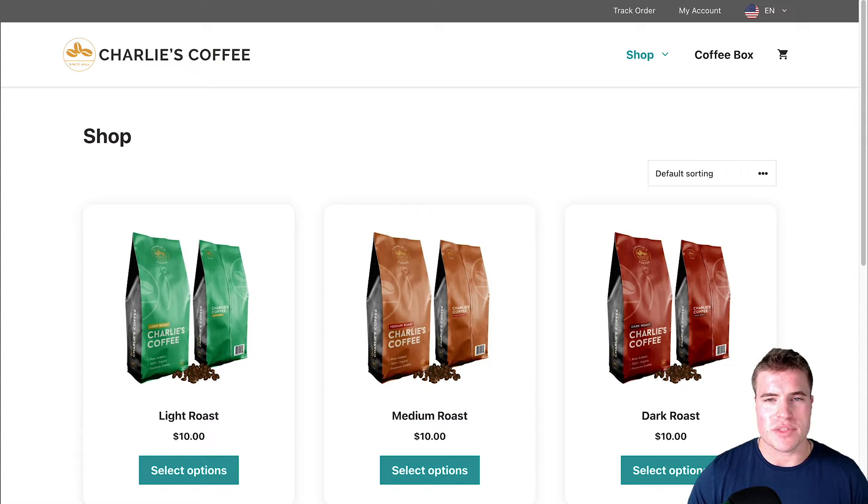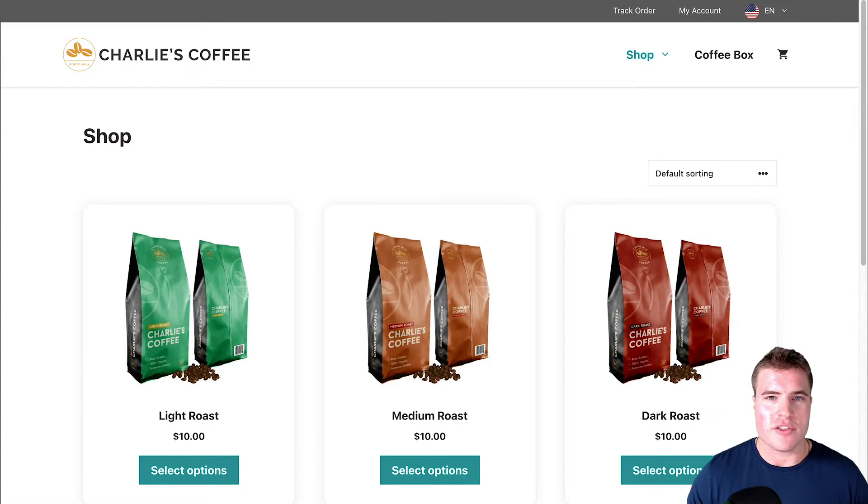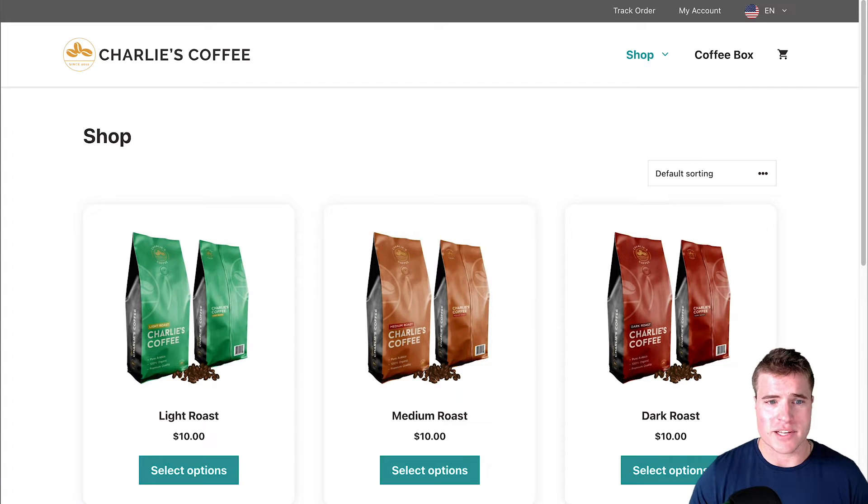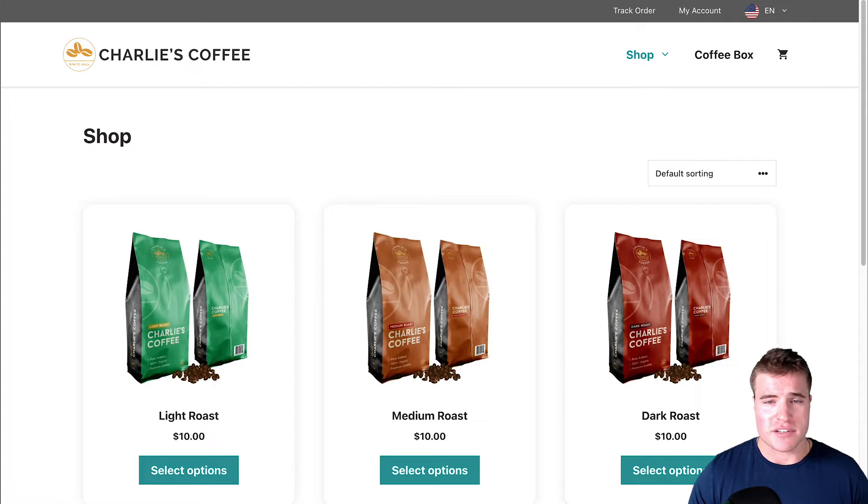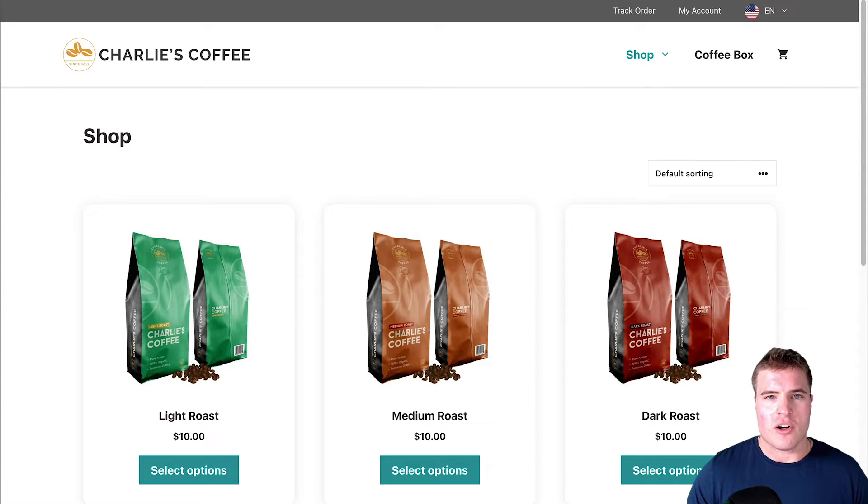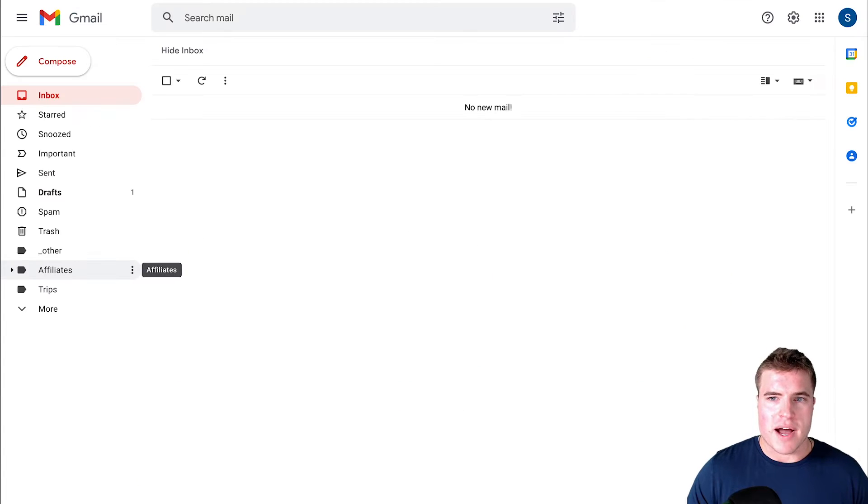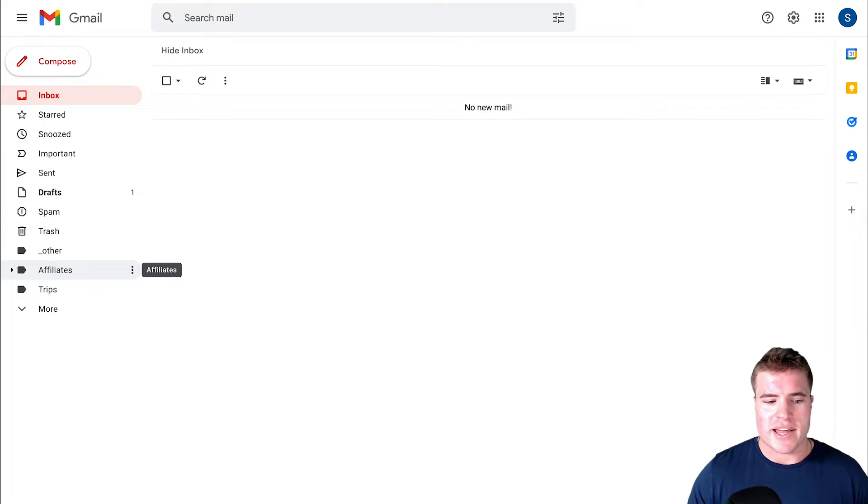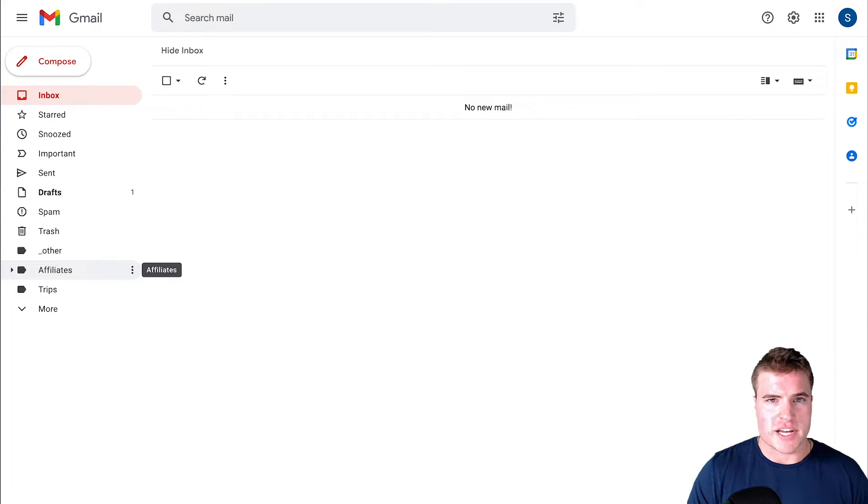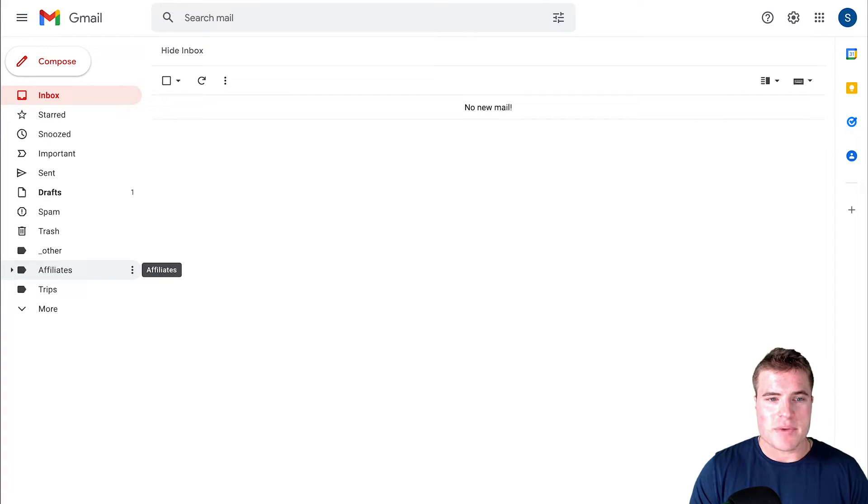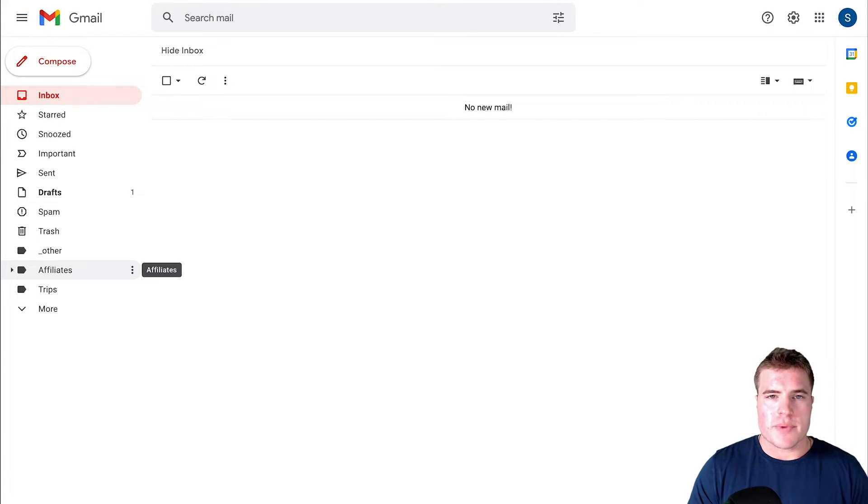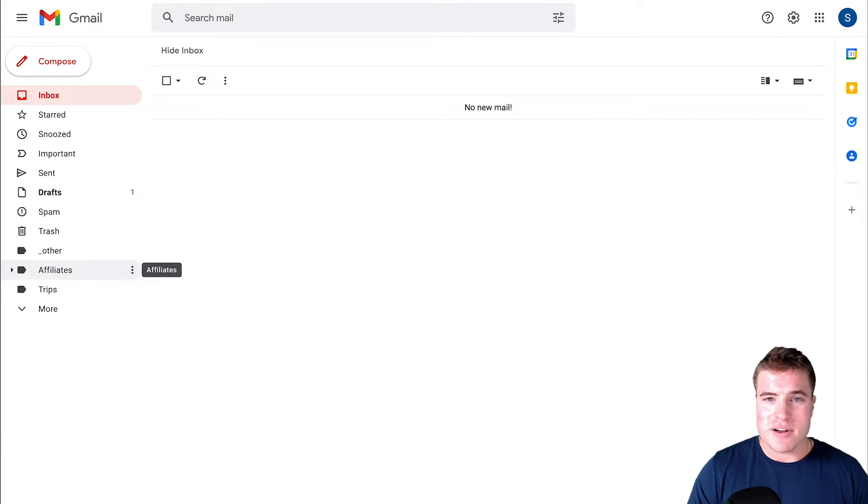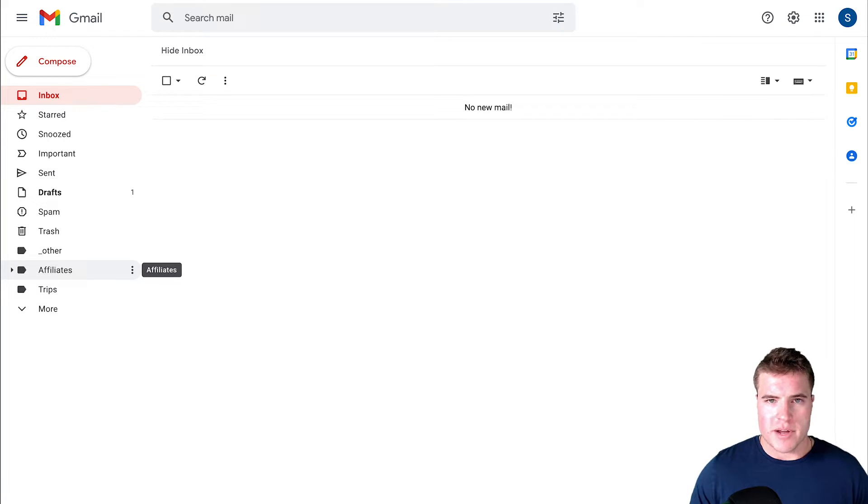I want to do this without having to create another G Suite email address or Microsoft 365 email address. I want them all to route to my simongondek@gmail.com email address so that if someone emails support@charliescoffeeco.com it goes to my simongondek@gmail.com email address.